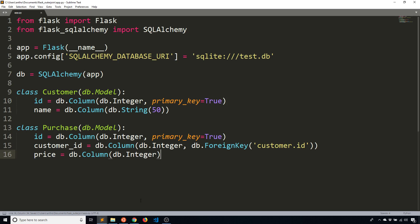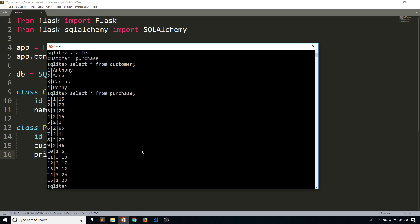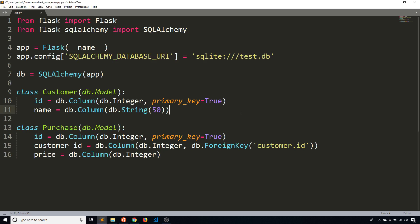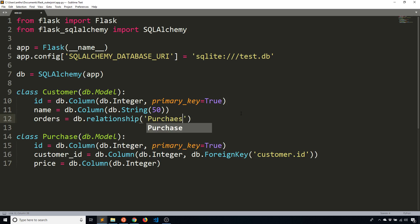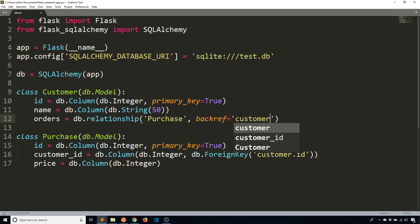And finally, there's going to be a price column representing how much they paid for whatever they purchased. So I have the basic model down. But since there is a relationship, I can add the relationship here. So I'll call this orders equals db.relationship. It's going to be related to the purchase table. And then the back reference is going to be called customer.